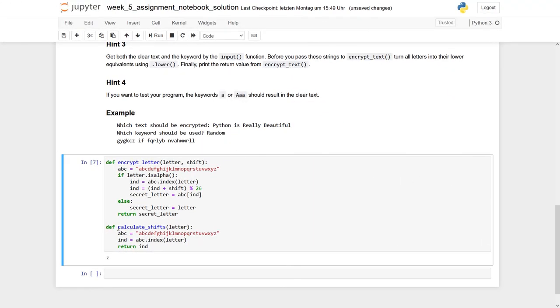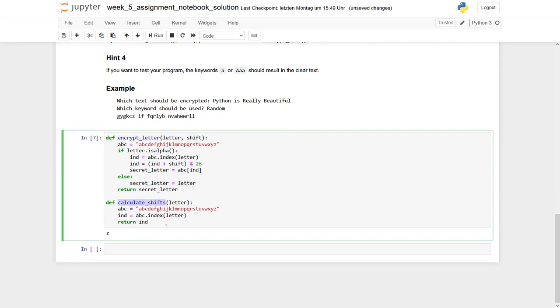Let's have a look on our next function, which is calculateShifts. Actually, this is quite easy. Again, we use our alphabet, and for each letter we hand in as parameter, we try to find the index, which later on is used as a shift. Is it necessary to really define such a short function?